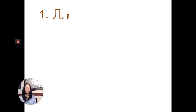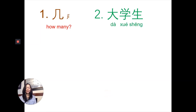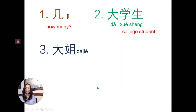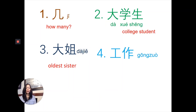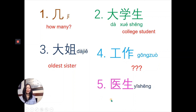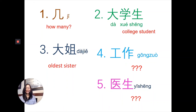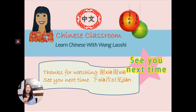That's review. Number one: 几 — do you know the answer? 很好。 Number two: 大学生. Number three: 大姐. 很好。 Number four: 工作 — what does it mean? Number five: 医生 — what does it mean? Leave the answers in the comment below. That's all for today's lesson. There's a video for this lesson's dialogue — make sure you check it out and learn more Chinese. Thanks for watching. I will see you guys next time. 再见!